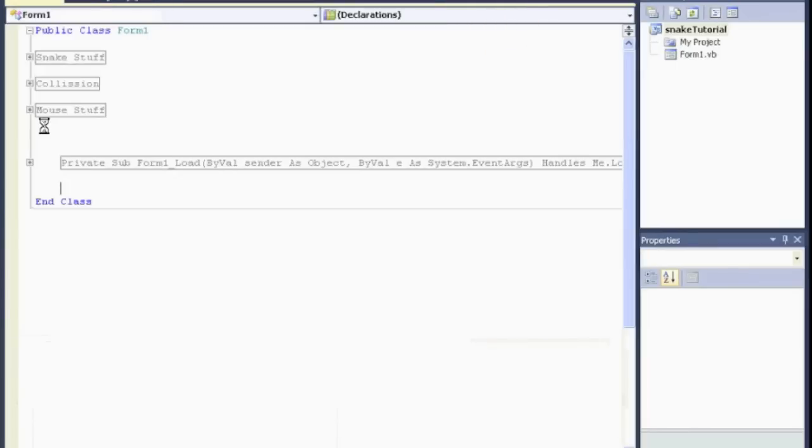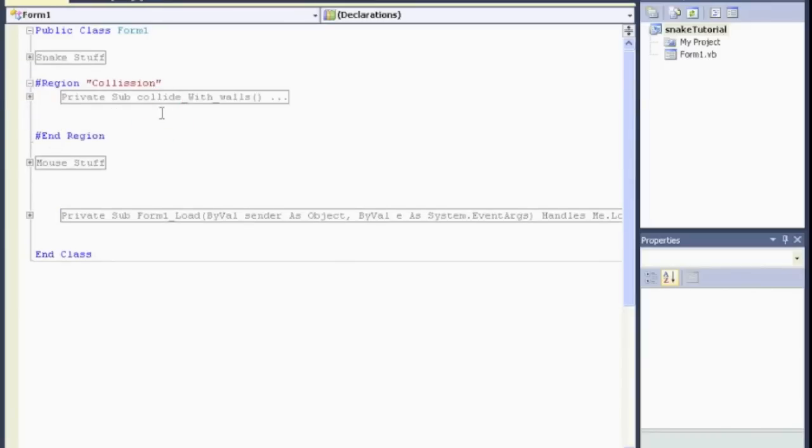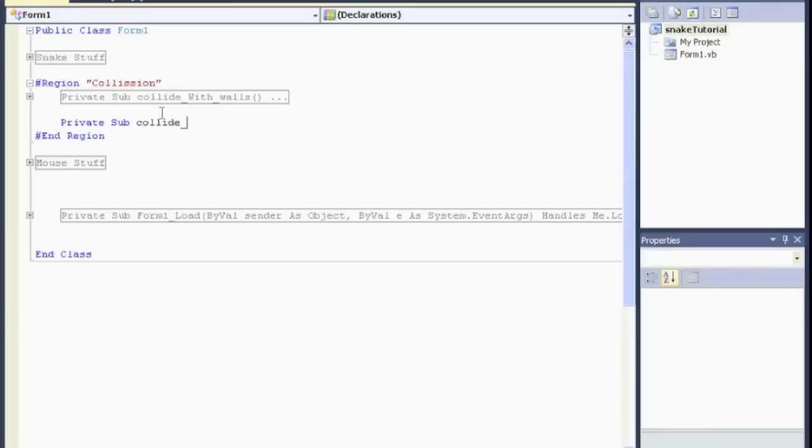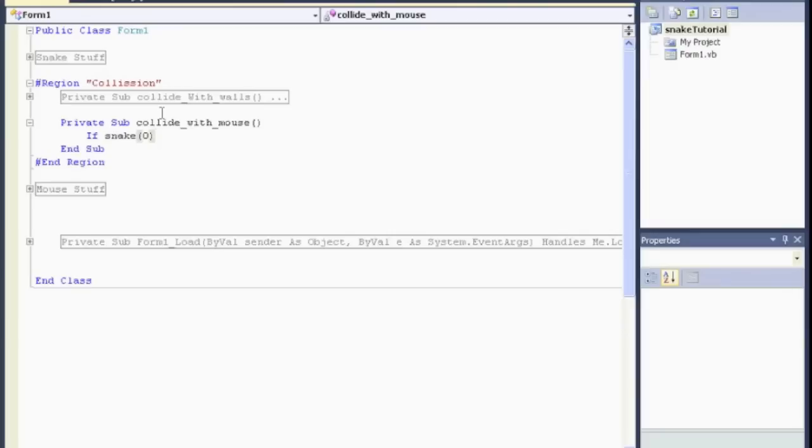Next, let's do collision for the mouse. So, I put that in my collision region. Collide with walls. Now, we want to collide with mouse. So, private sub collide with mouse. Now, we're going to say if. Now, it's not any part of the snake. Just the head of the snake, right? So, we don't need the whole array. So, we'll say if snake at zero.